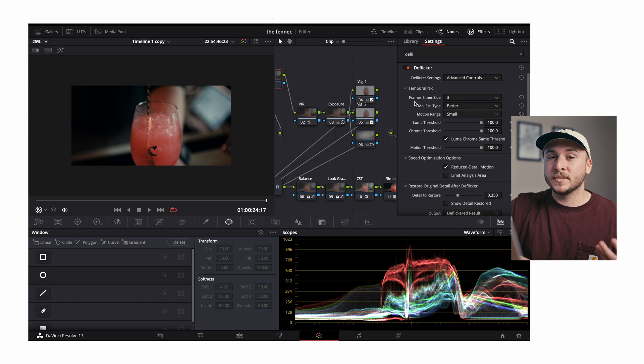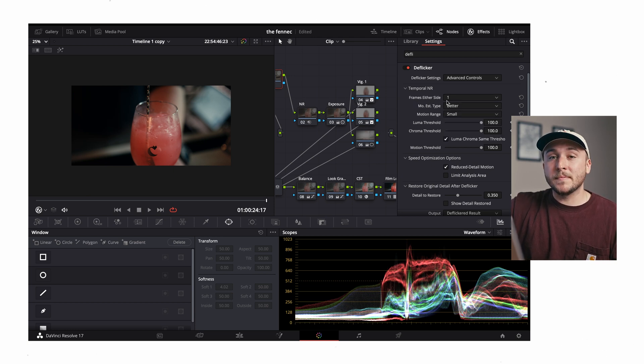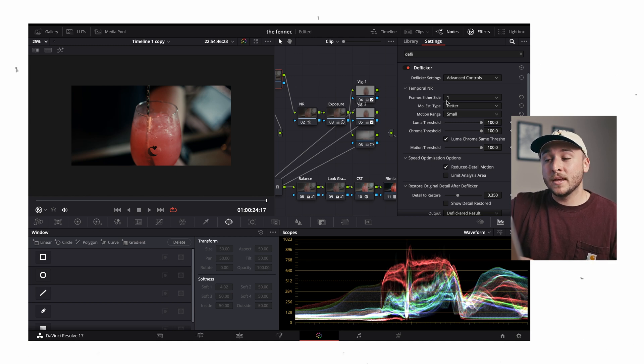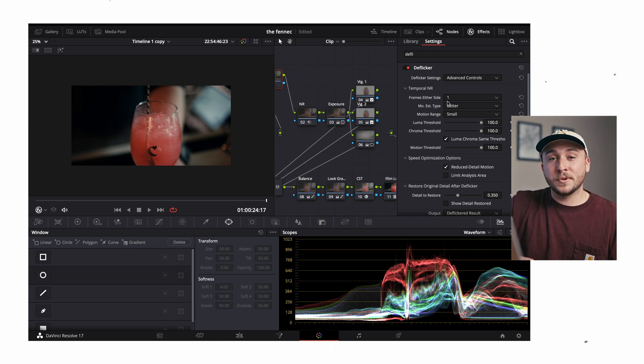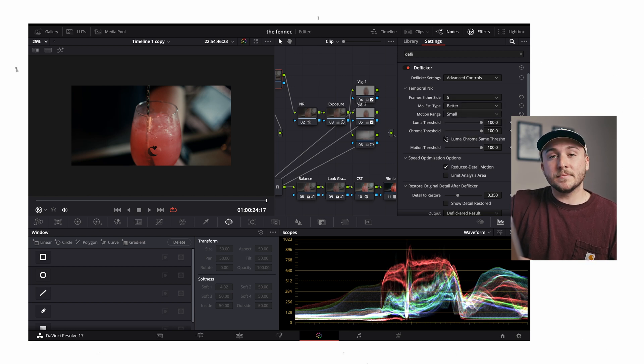There's a lot going on here but honestly I only pay attention to very few of them. The first one is frames either side. This is just like noise reduction where it's asking you how many frames it wants you to analyze. So from my understanding, if you choose one frame it might be a lower quality effect, it might make your video look soft or blurry, but it'll be a lot easier on your computer.